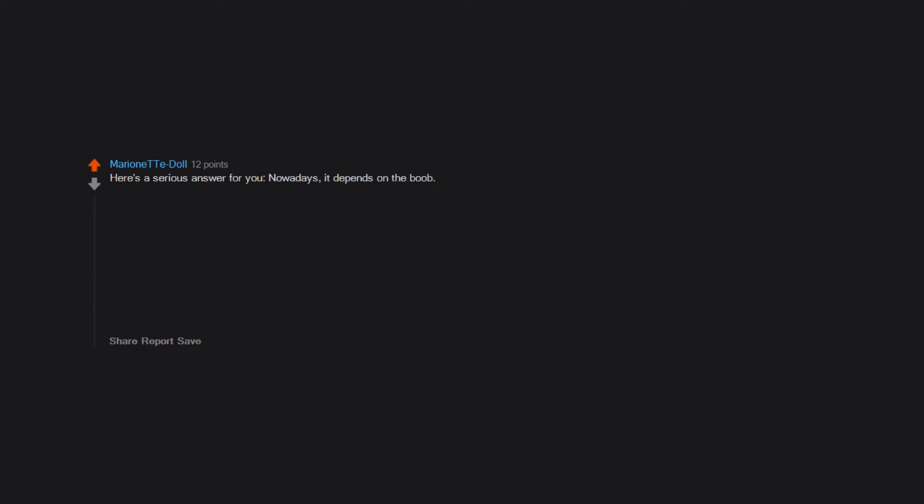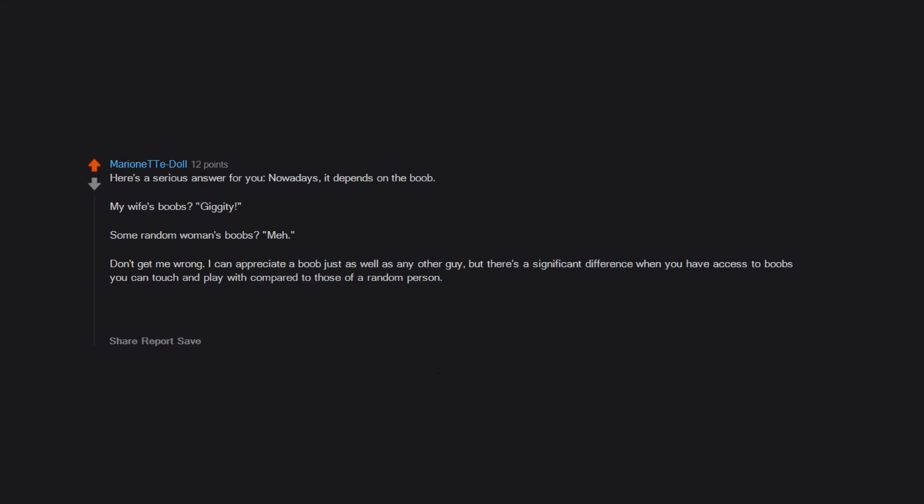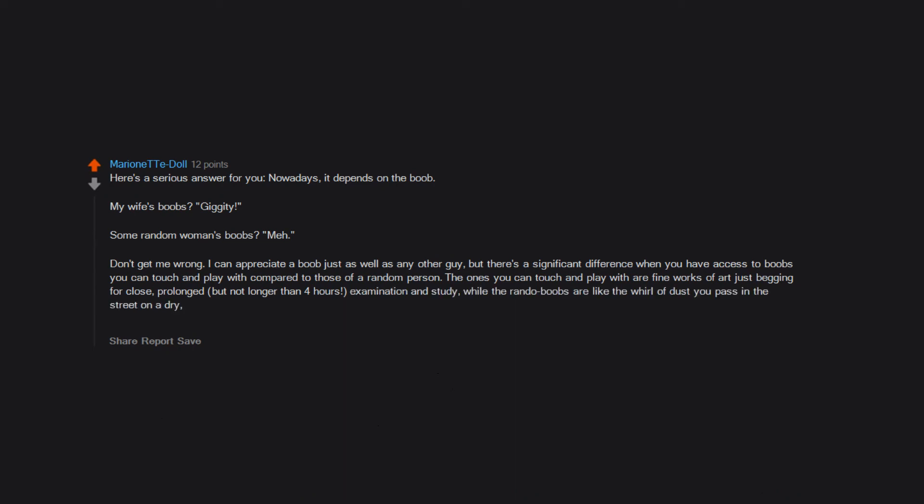Here's a serious answer for you nowadays. It depends on the boob. My wife's boobs? Giggity. Some random woman's boobs? Meh. Don't get me wrong, I can appreciate a boob just as well as any other guy, but there's a significant difference when you have access to boobs you can touch and play with compared to those of a random person. The ones you can touch are fine works of art just begging for prolonged examination and study, while the random boobs are like the whirl of dust you pass in the street on a dry breezy day - interesting for a brief moment, perhaps, but ultimately forgotten moments after you turn your focus back to what you were doing.